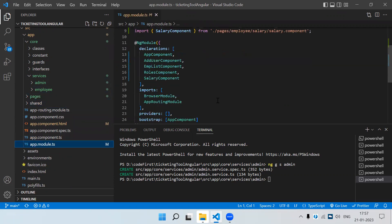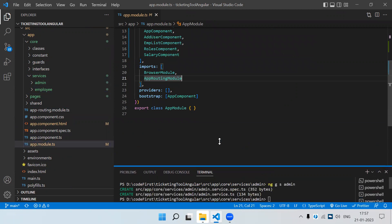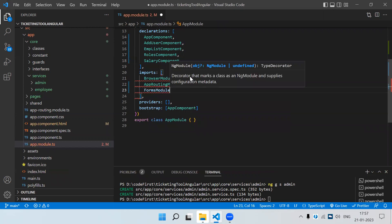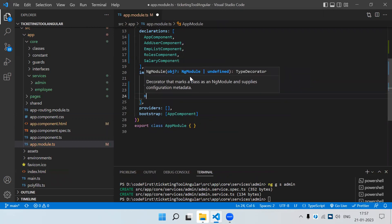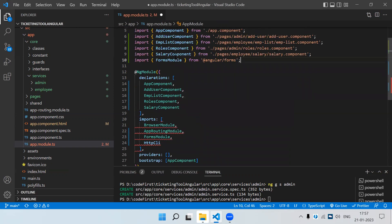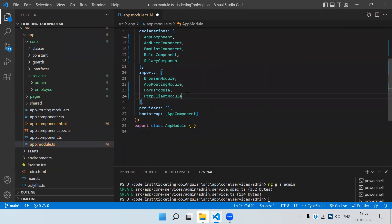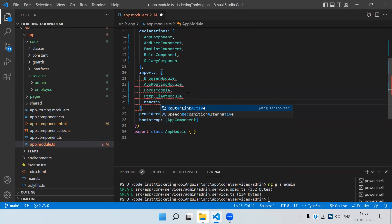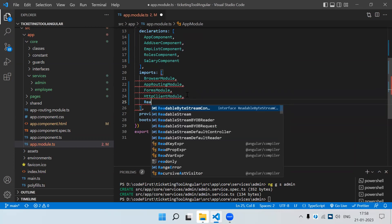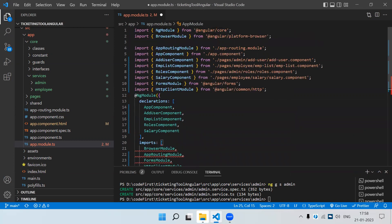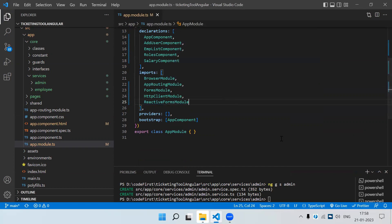In app module, in the imports array, the first thing is FormsModule, because we are going to use ngModel and for that we need FormsModule. Then HttpClientModule — we need to add the import from '@angular/common/http'. The imports section is responsible for loading all modules. If you are going to use reactive forms, you should add ReactiveFormsModule. These are the basic imports we need in the app module.